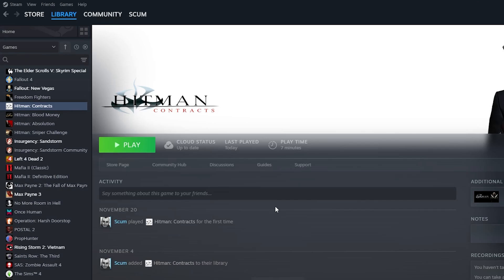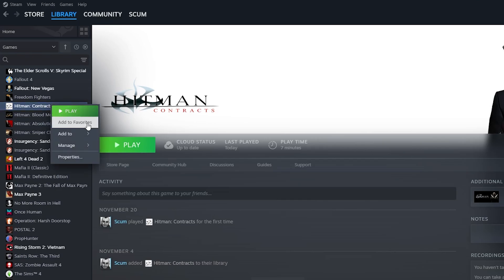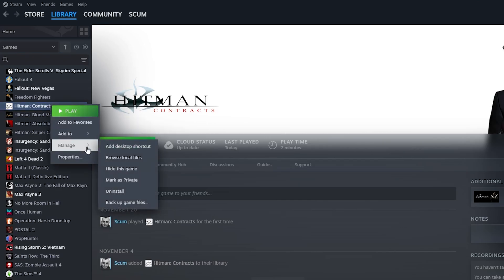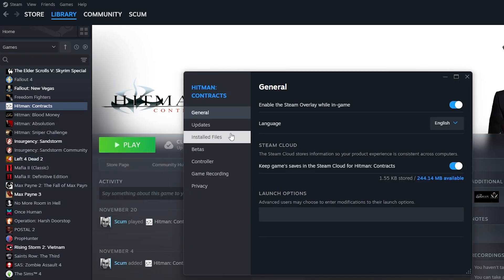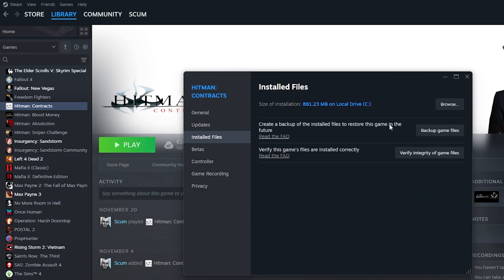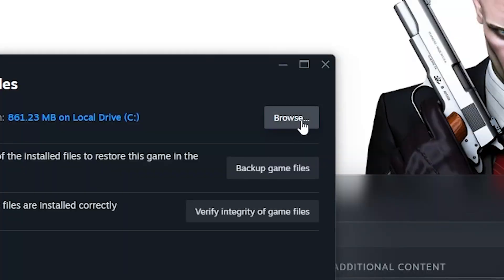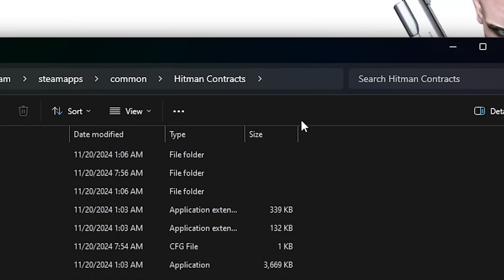What you want to do is open up Steam, go to Hitman Contracts, right-click, and go to Properties. Then click on Install Files and go to Browse.